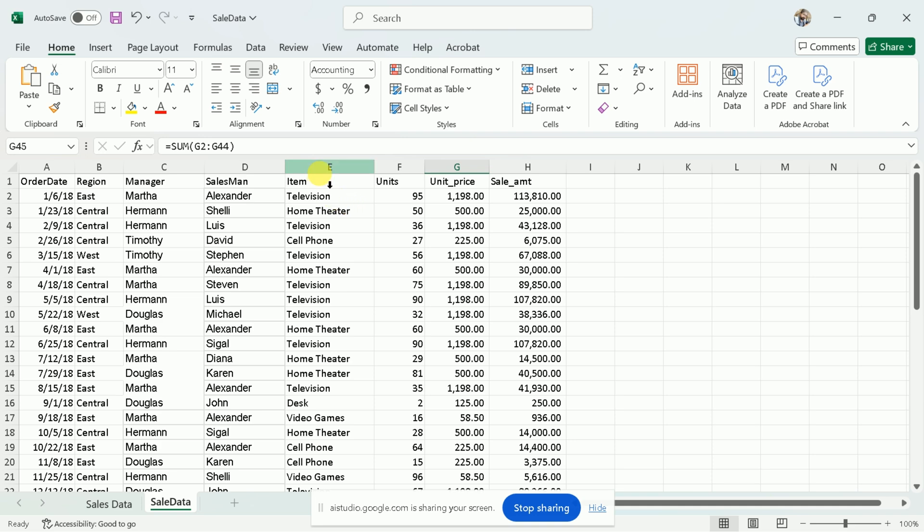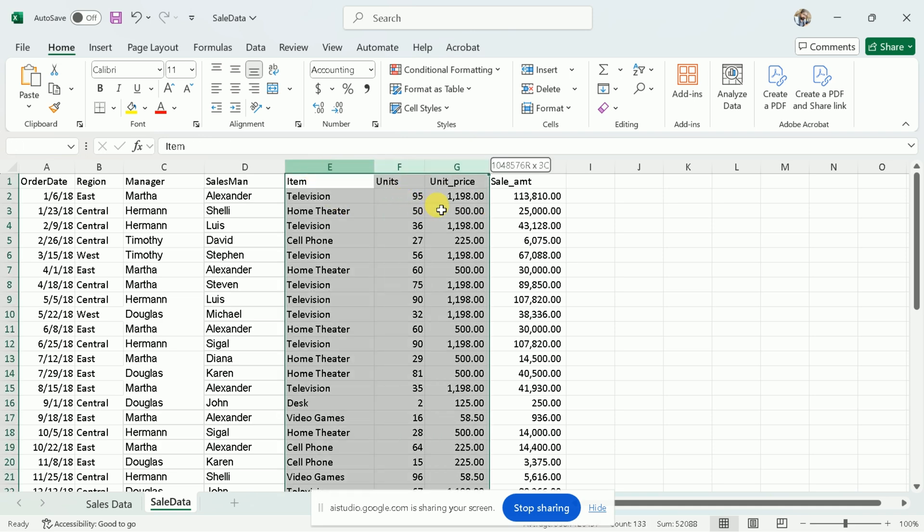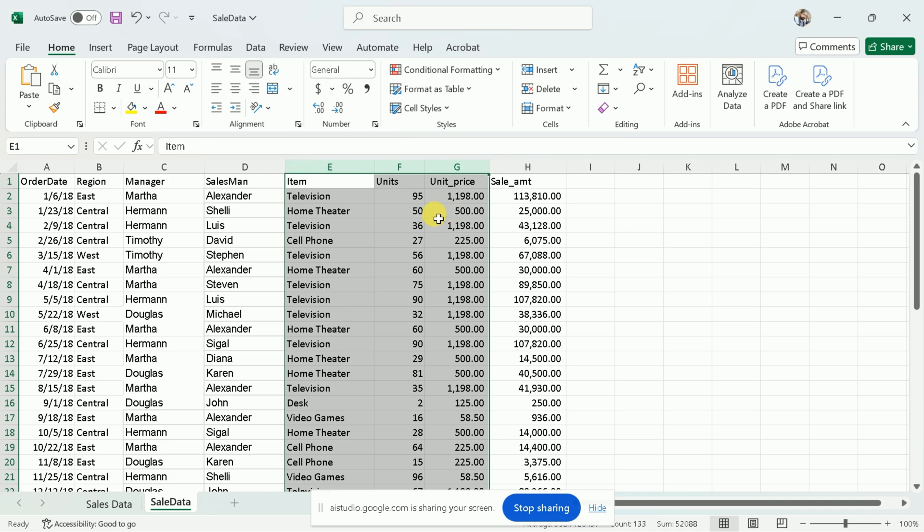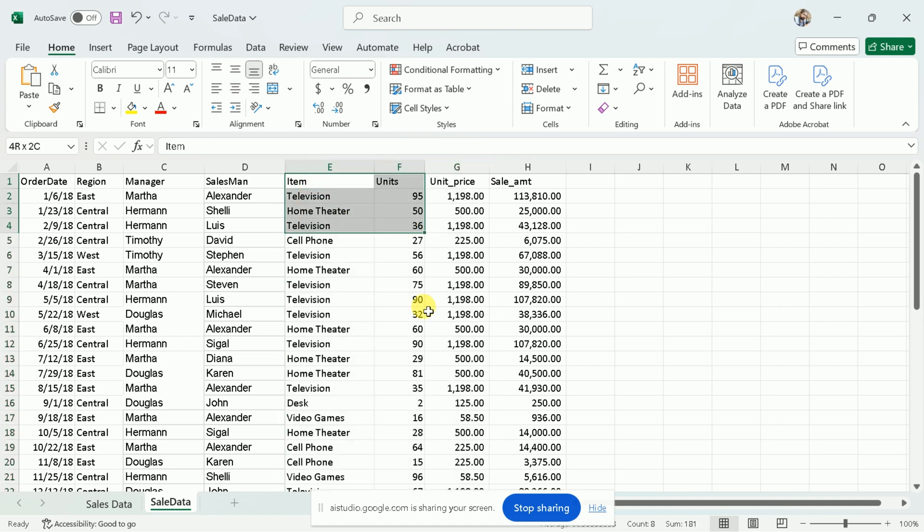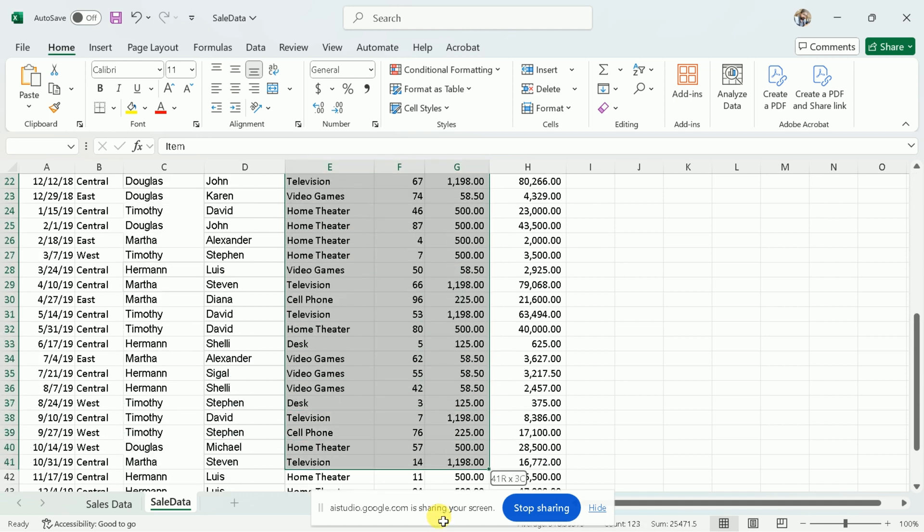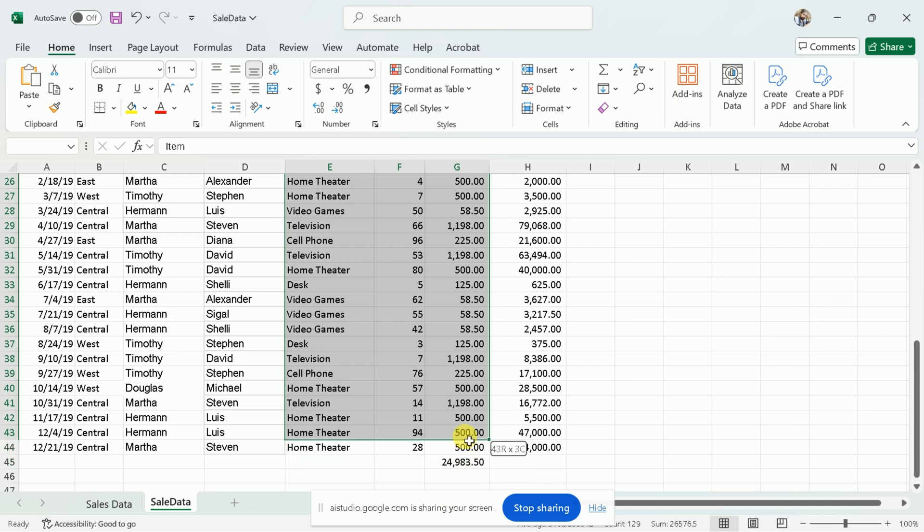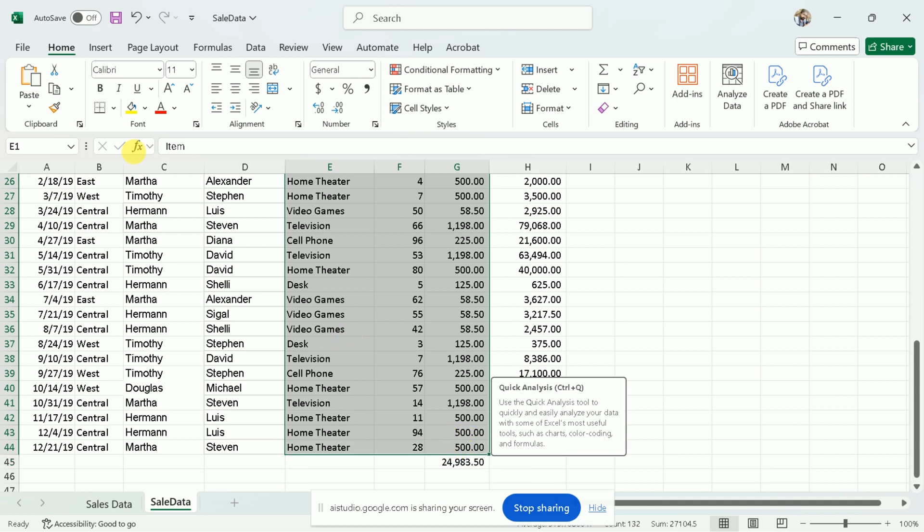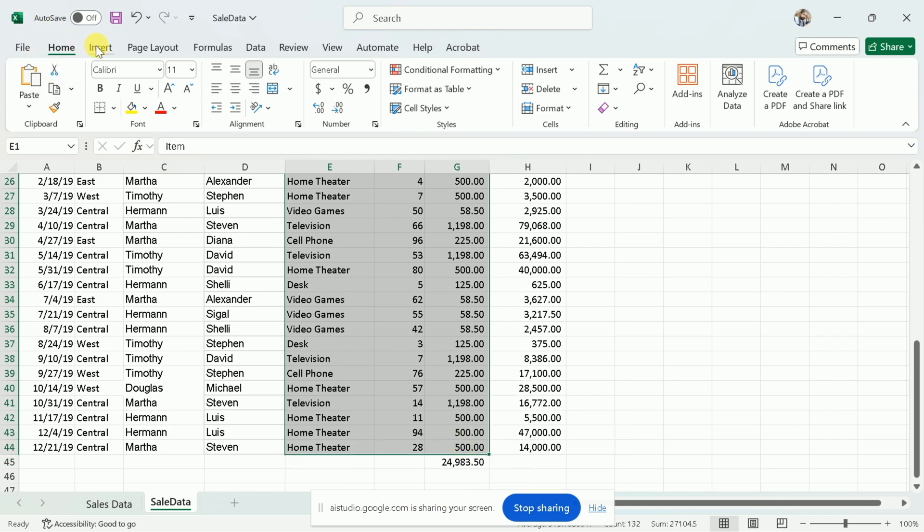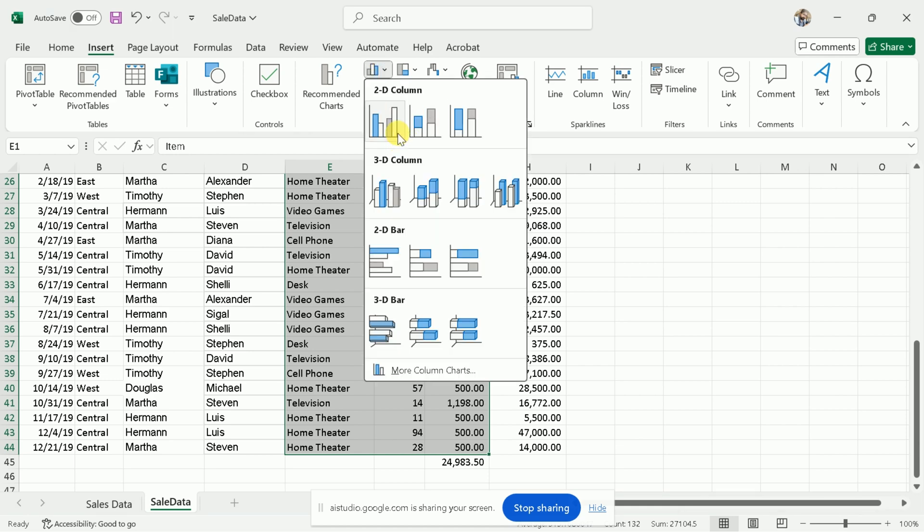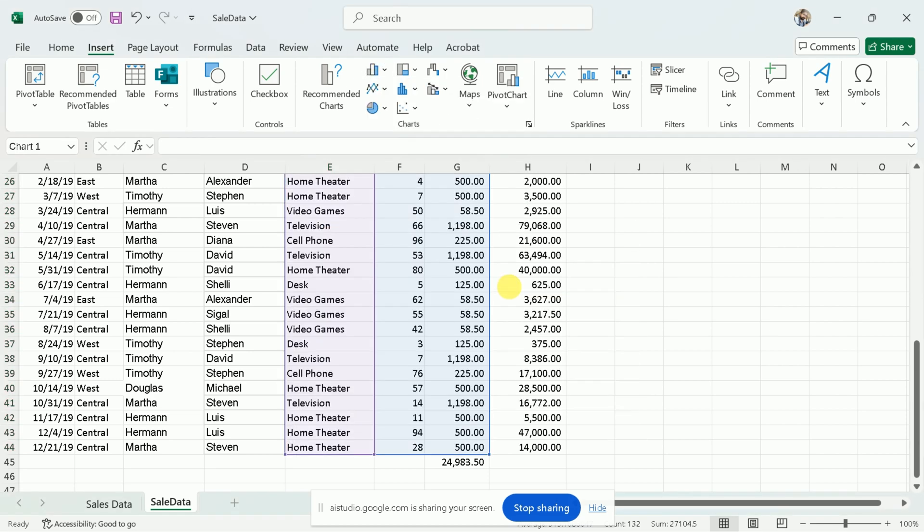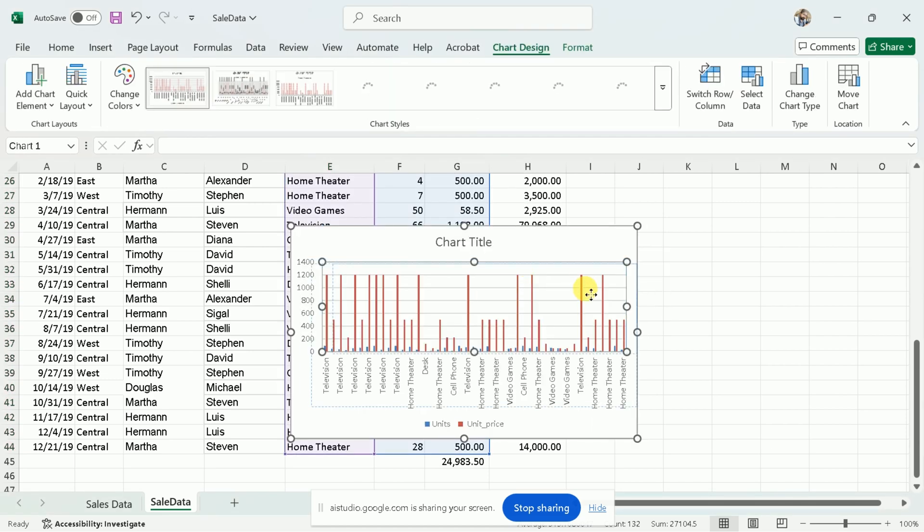Could you please guide me through the process to create a stunning graph of three columns, including items, unit, and unit price? Okay, I can guide you through creating a graph. First, select the columns for item, units, and unit price. Then go to the Insert tab on the ribbon and choose a chart type, such as a bar graph or a line graph. You can then customize the graph as needed.